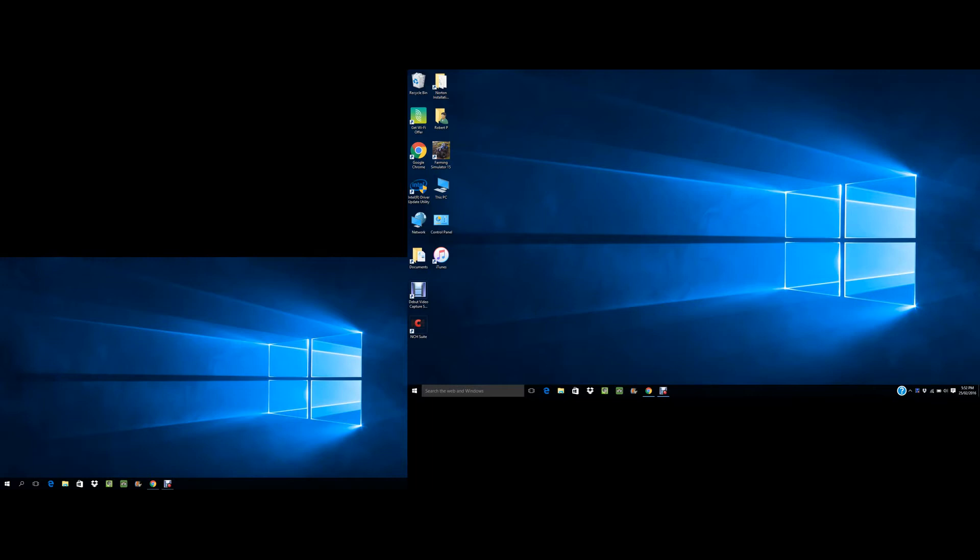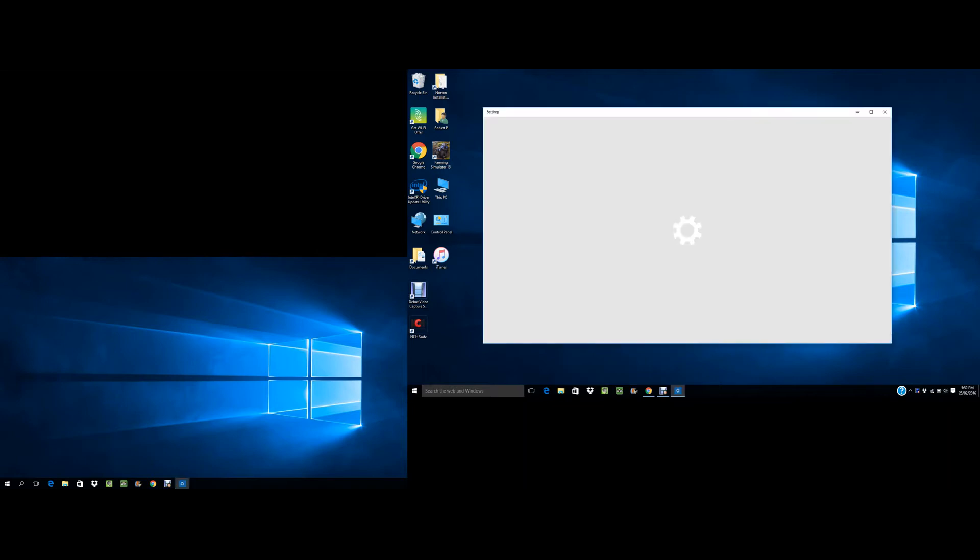So now to do that, you've got to right-click on your mouse and then you go to display settings. This is if you have Windows 10, click display settings.